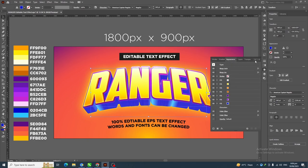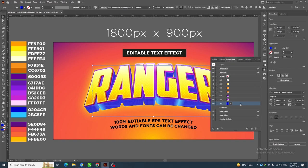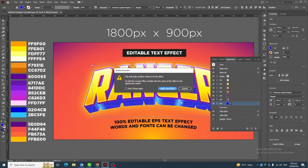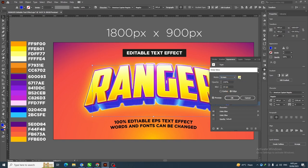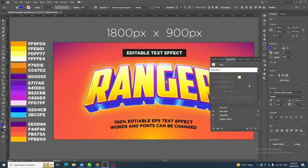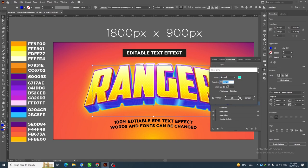Now apply Inner Glow to this layer: go to Effect > Stylize > Inner Glow and click Apply New Effect. Click on color and change it to the specified color, then click OK. Change the blend mode to Normal, set 100% opacity and 12 pixel blur, then click OK.